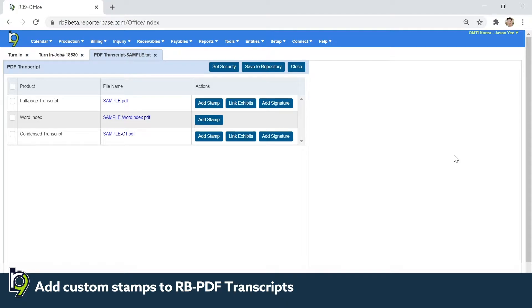In this update, we added the ability to stamp any PDF file that you create in the production menu.